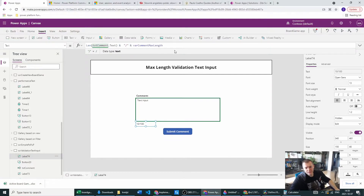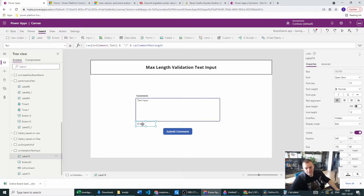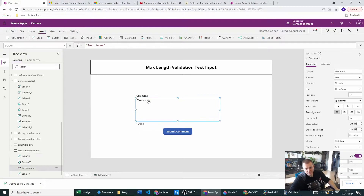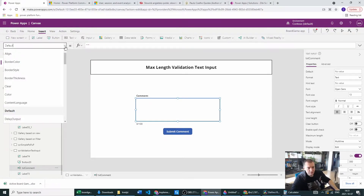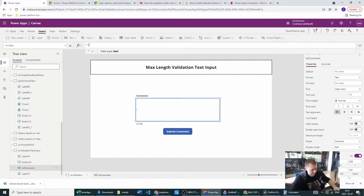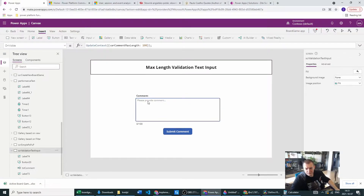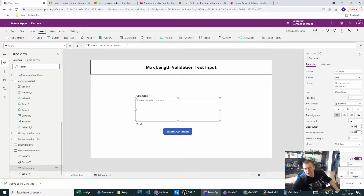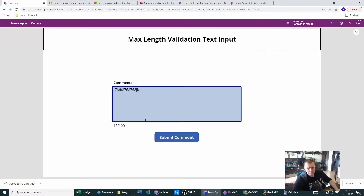The ampersand character is for concatenation — this will concatenate the Len function result, a string slash, and our variable. As you can see, we are now at 10 characters, which is correct. We don't want to use the default text though, so let's set the hint text to 'Please provide comment.' The hint text will be in a different font size. When we click on this text input, our counter is already working.